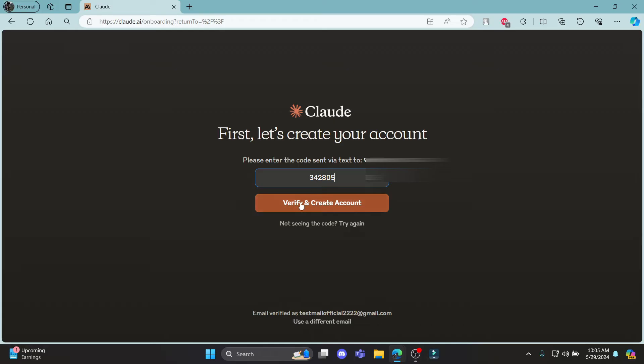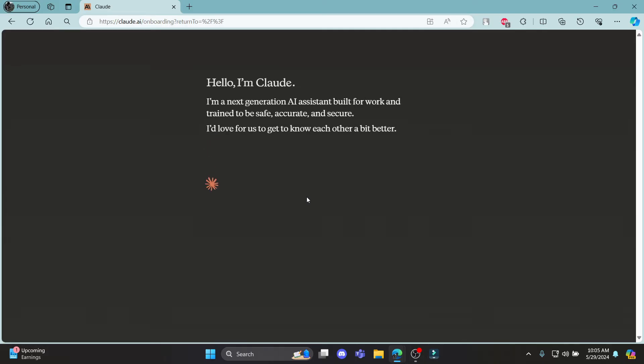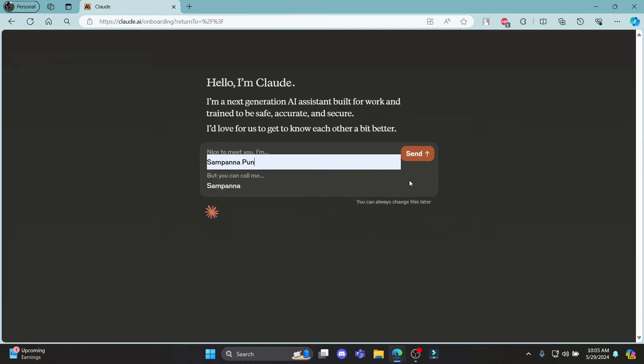After you've written down the verification code, go ahead and click verify and create account. Then there you go. This is how you sign up for Claude AI. Go ahead and write down your full name now.